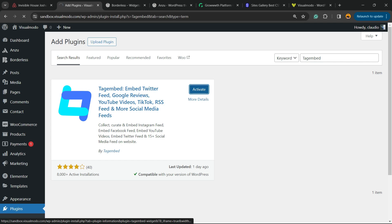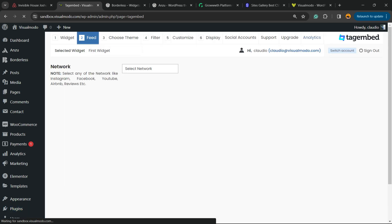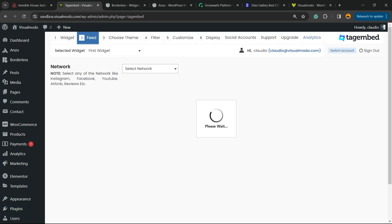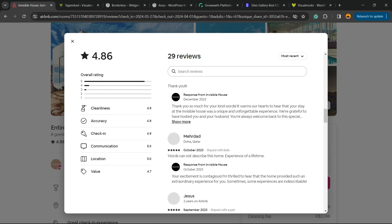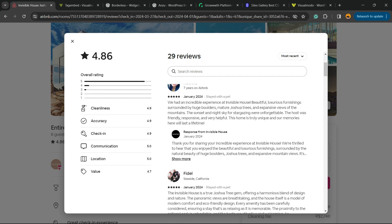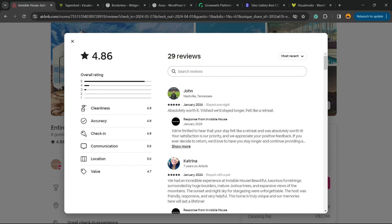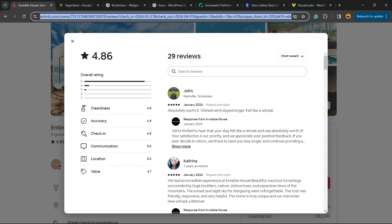Click and search for Tag Embed. We're going to click Install Now, then click the Activate button. That's going to redirect us to the plugins list and the plugin's welcome page — this is the page where we can embed a feed for reviews or for any social media content that we would like to embed.